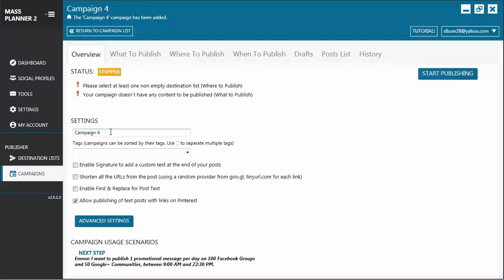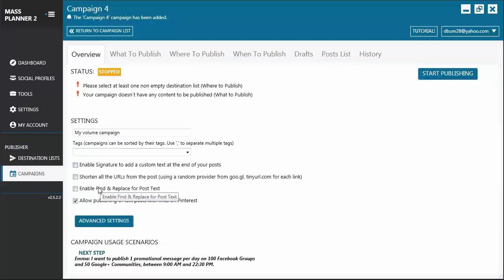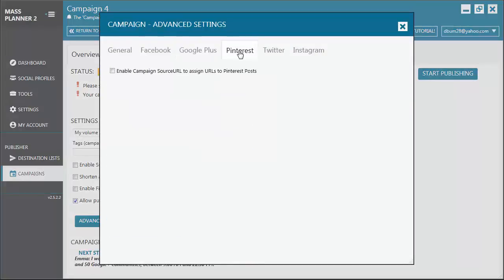You can type the name of the campaign. Then you have the option for Tags. Enable Signature to add a custom text at the end of your post. Shorten all the URLs from the post. Enable Find and Replace for Post Texts. Allow Publishing of Text Posts with Links on Pinterest. So pretty much the same options that you have on the standard campaign.